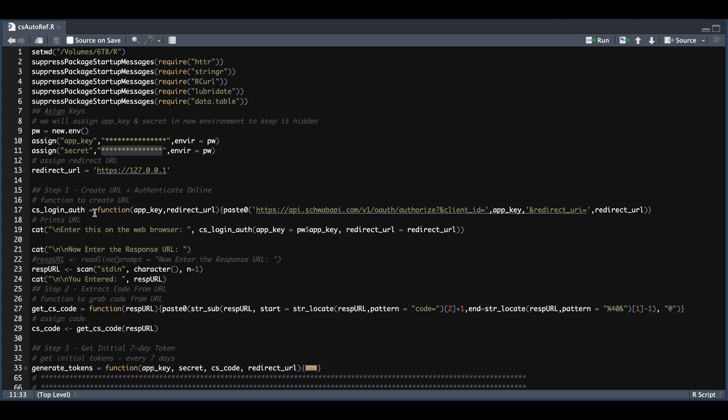This first function will create a URL based off of your app key and redirect URL, which it will print out in the console. You will need to grab this URL, place it in Google Chrome, follow the steps. Once you have authenticated online, you're going to grab the URL and place it in the console. Then it's going to generate your tokens for you.